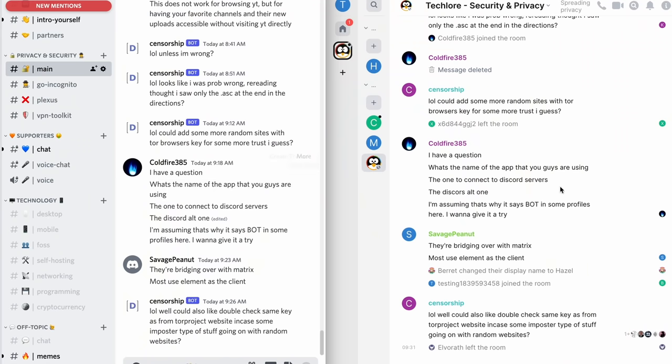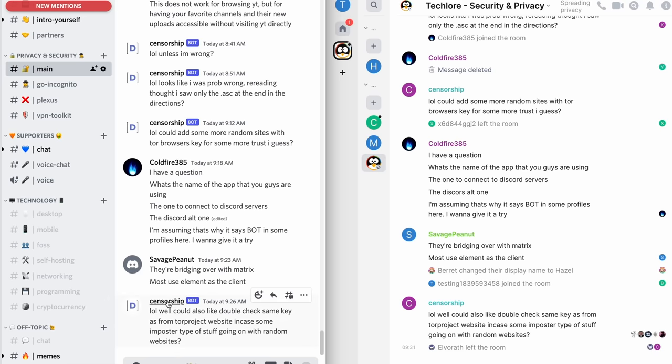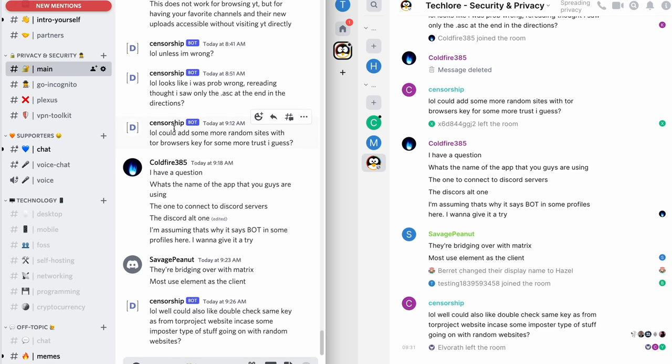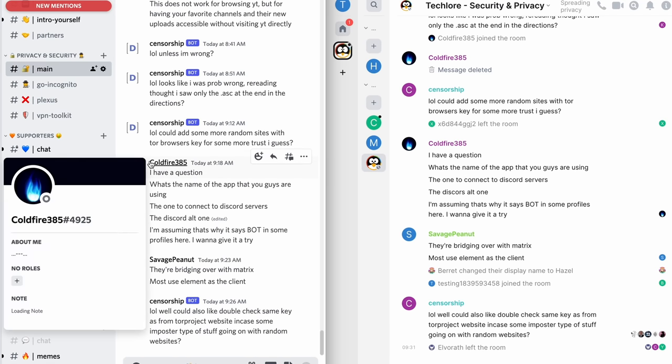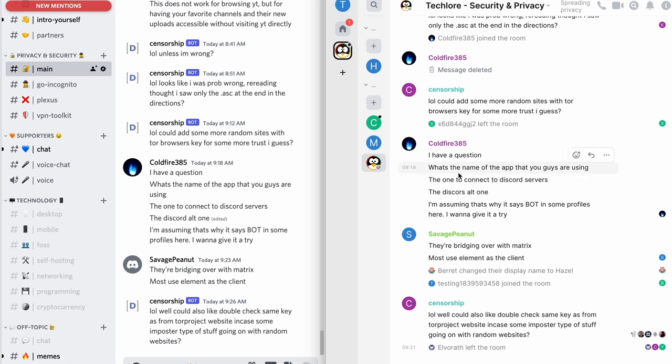And one really important one is bridging. And I think the best demonstration here is if we go back to the tech lore space and we go to the security and privacy room. Look at this. On the left is Discord, and on the right is Element, a matrix client. This person sent this message on matrix. On Discord, their message showed up as a bot. Same thing here. Coldfire is a discord user, and he shows up on the matrix end. Essentially, we have merged these two group chats together.